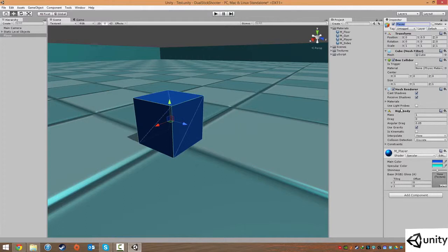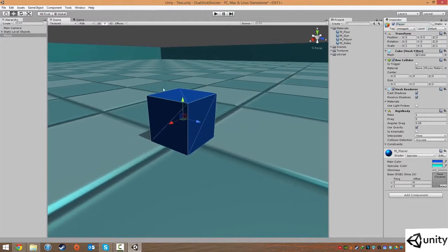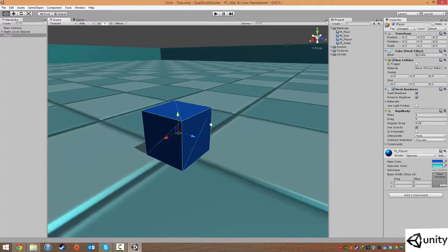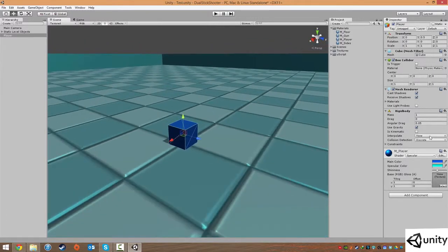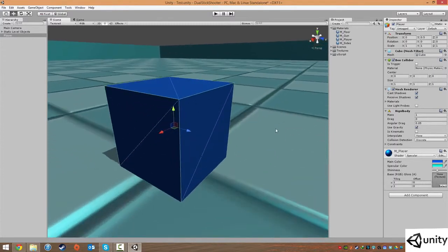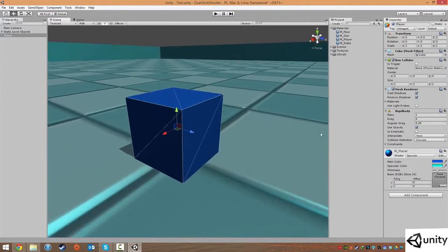This means that he will have a body of physics kind of encompassing the object. So we're going to click on that. Now this guy will actually be affected by physics. If we have play, he may fall through the floor because he's now been affected by gravity. However, because there's no real gravity in this game, we're just going to take that off.